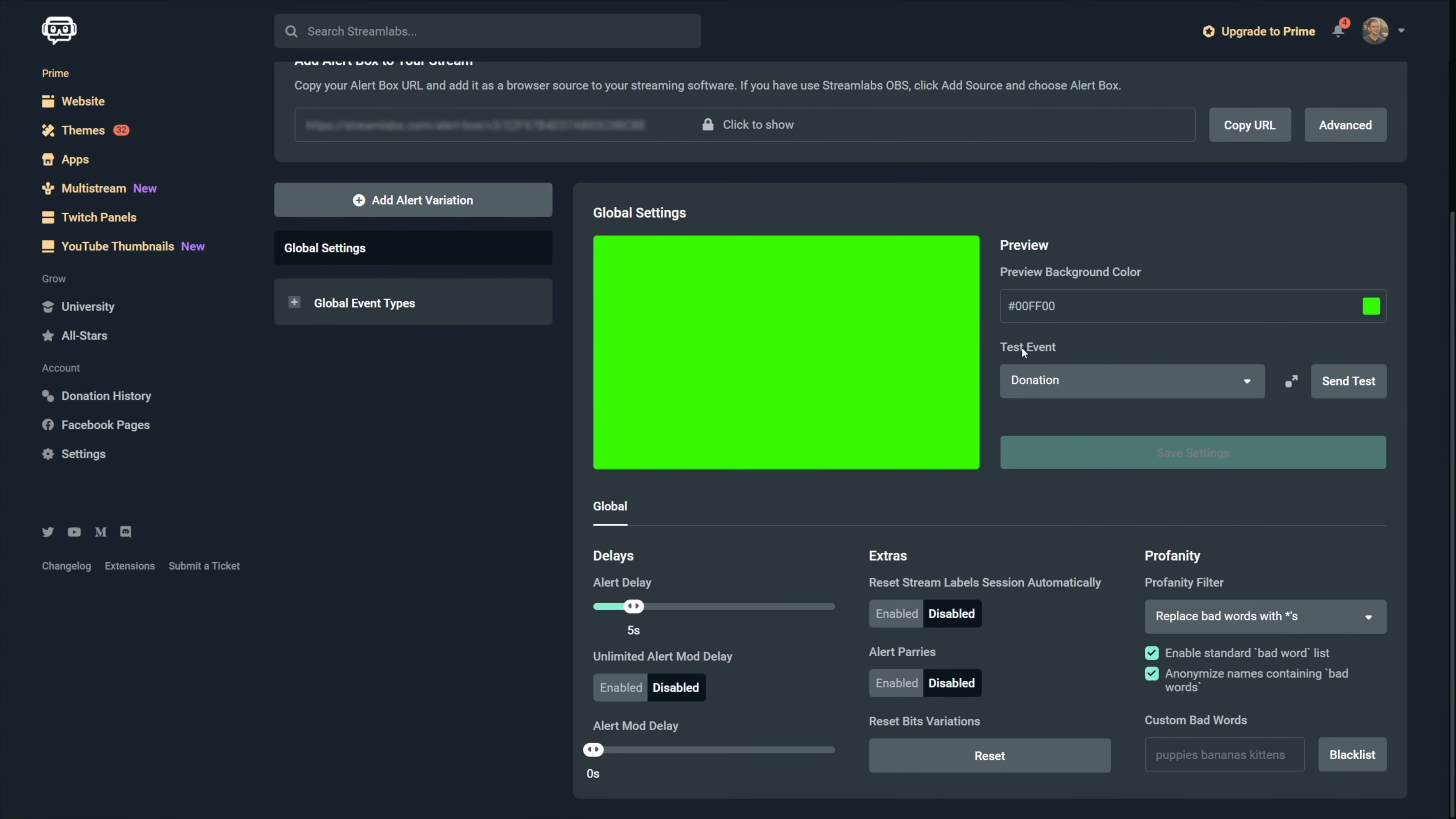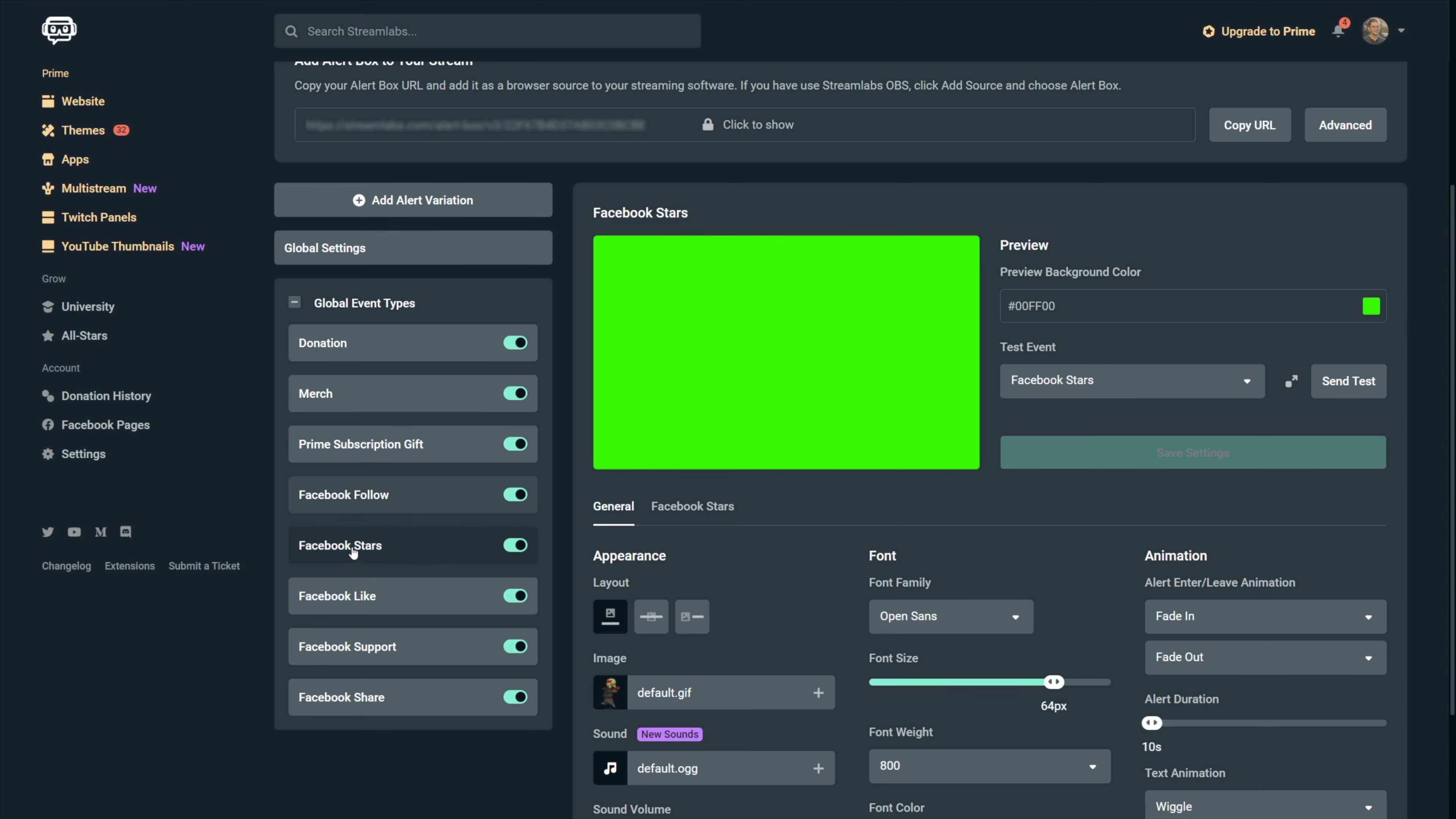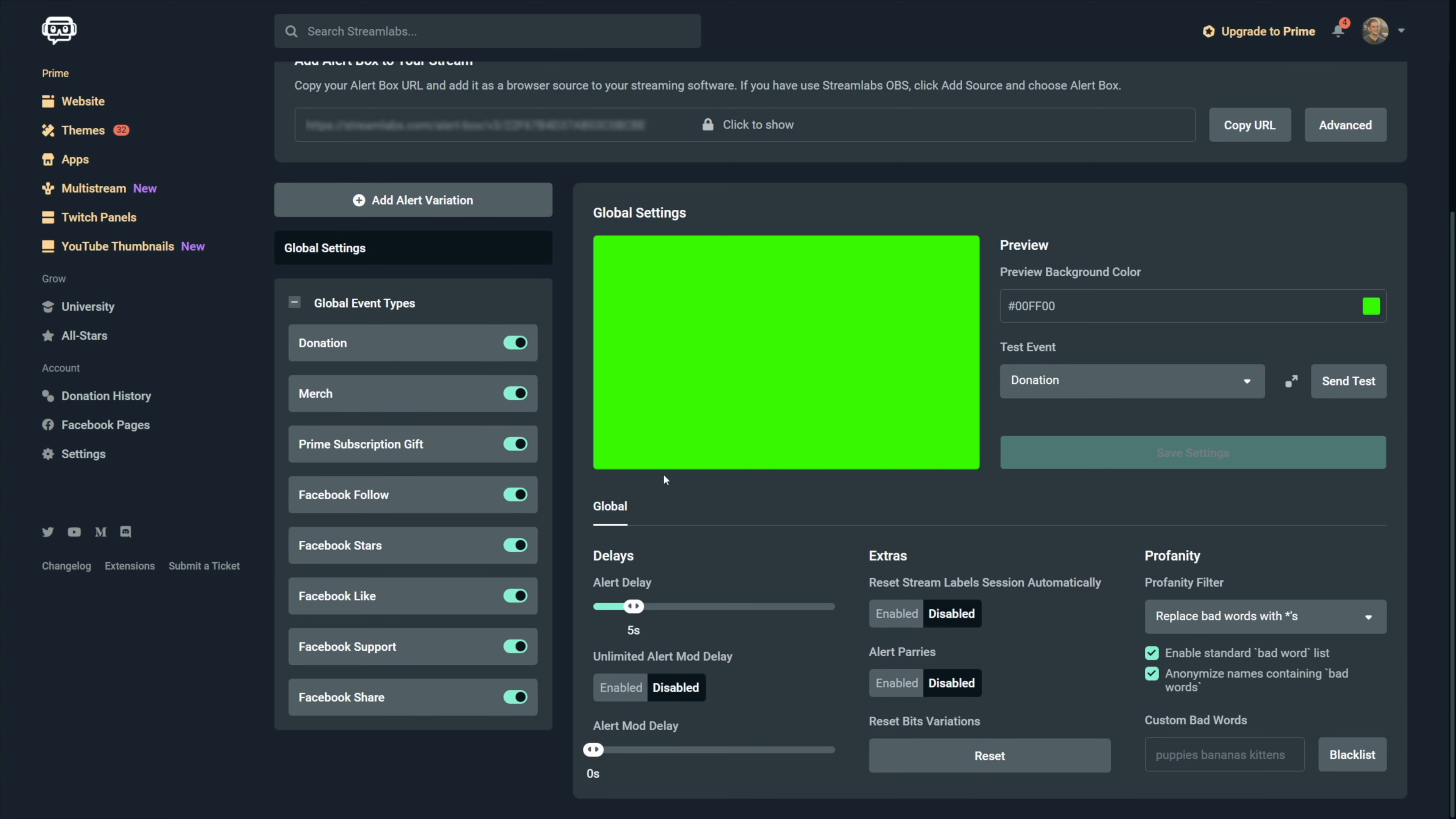Right now, we are in the global settings, but once we click on global event types, all alert types will be shown right here and we can change specific settings for each one. But the global settings are important too, so let's do those first.